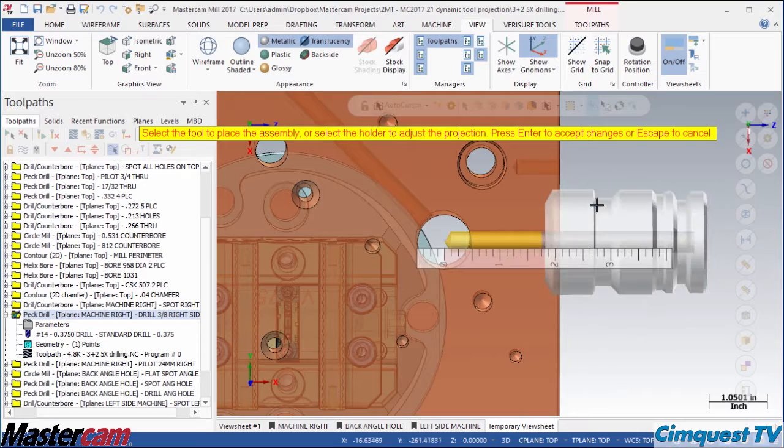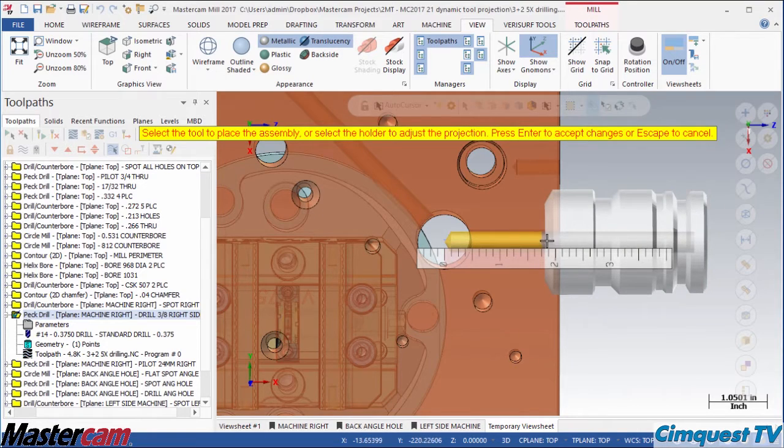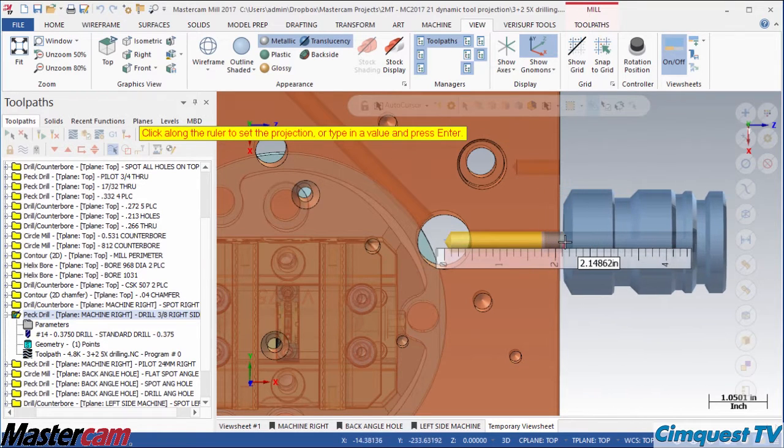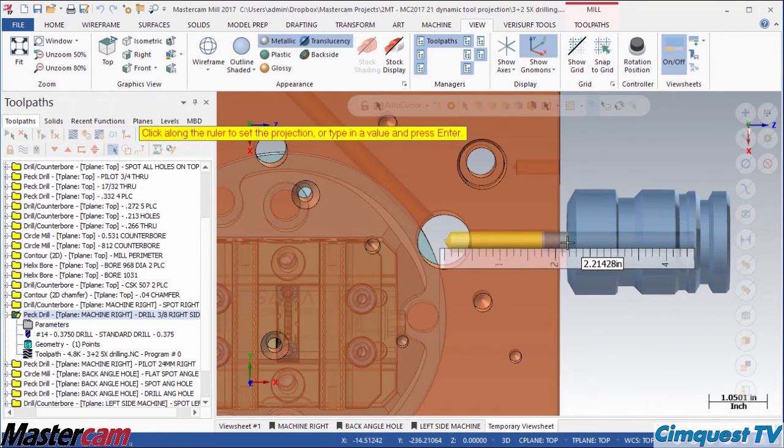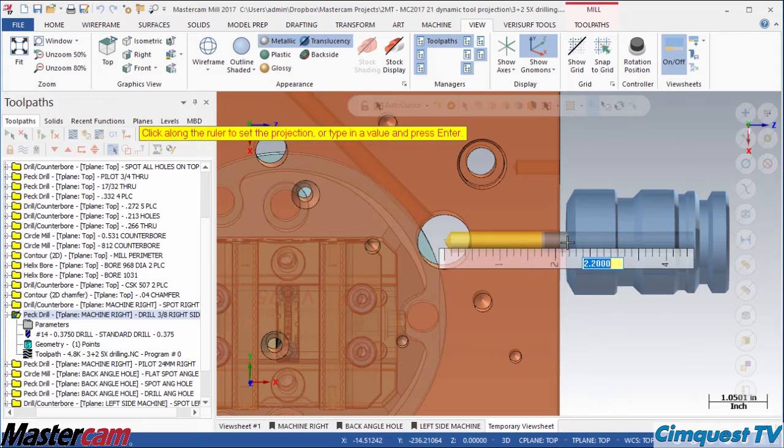Finally, once I have positioned the tool, the entire assembly highlights white and is ready for editing. If I click the holder now, I can either drag it along the tool axis to adjust it or simply type a value.